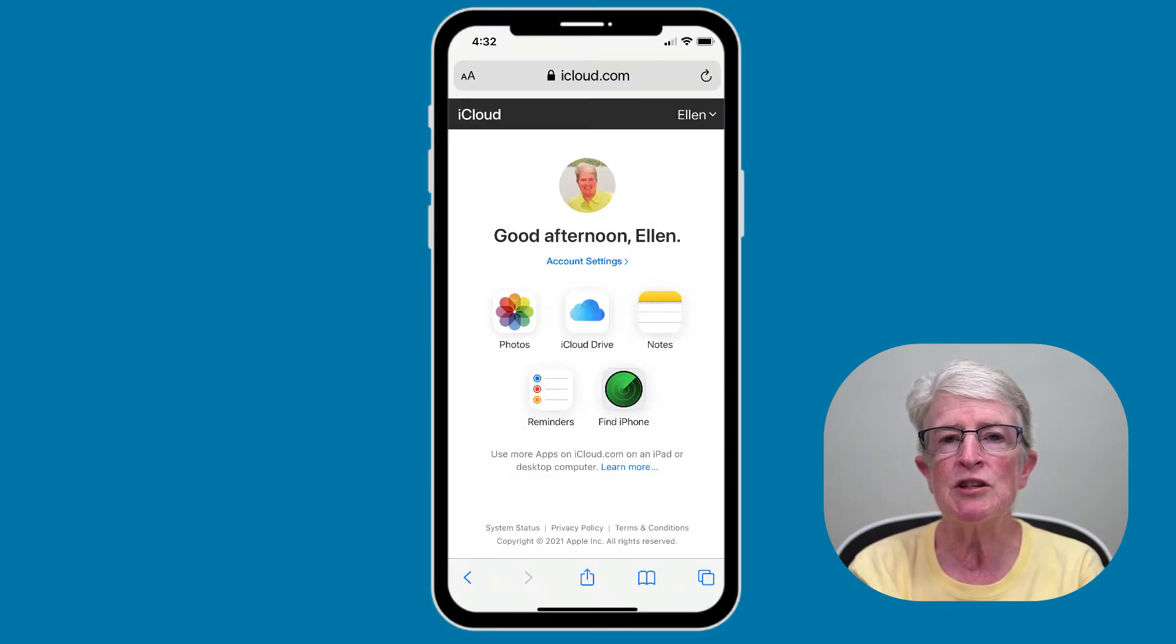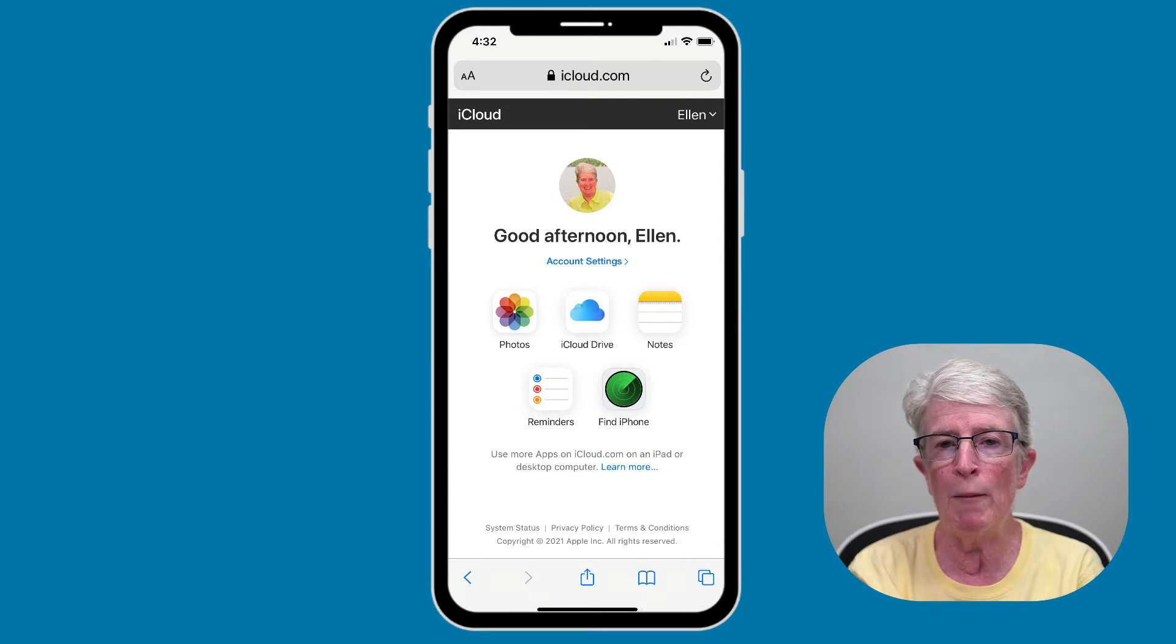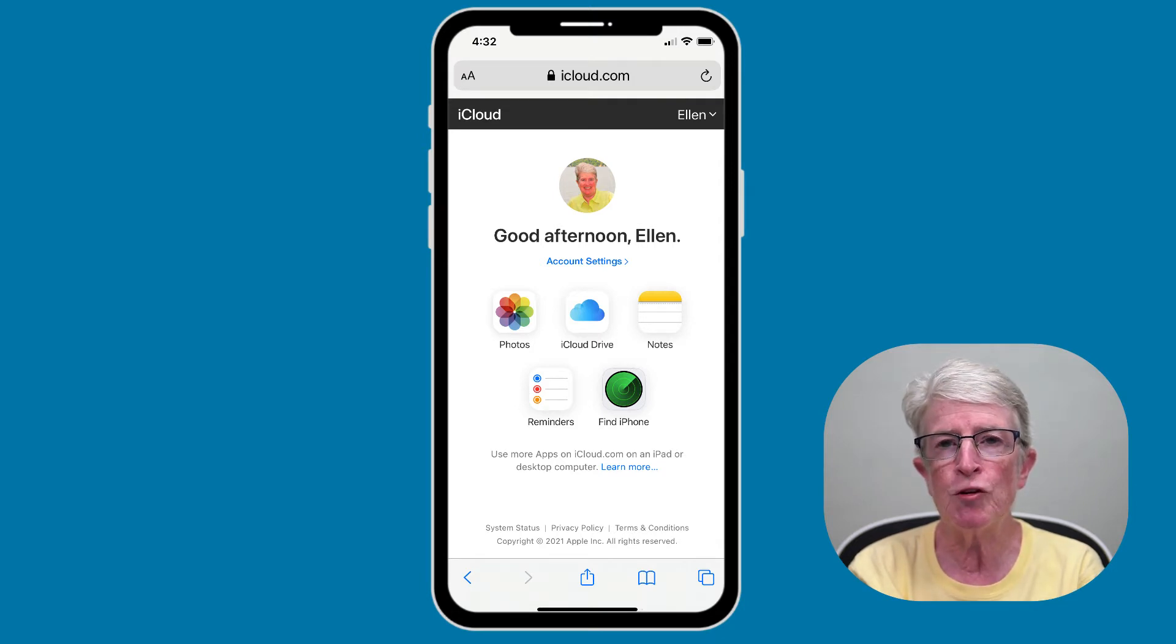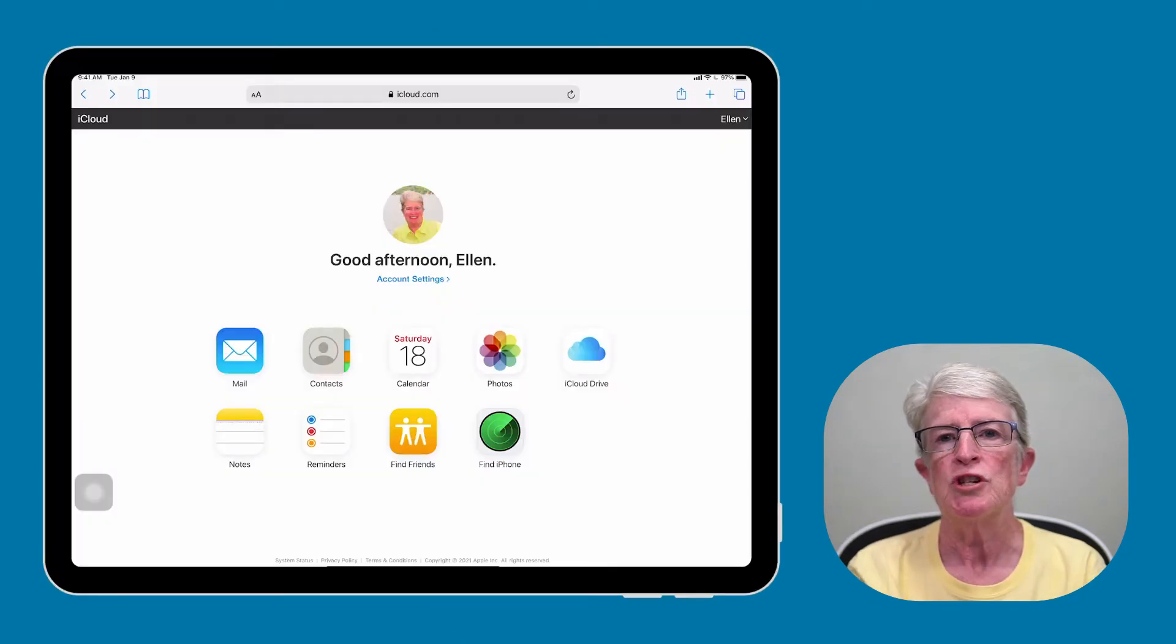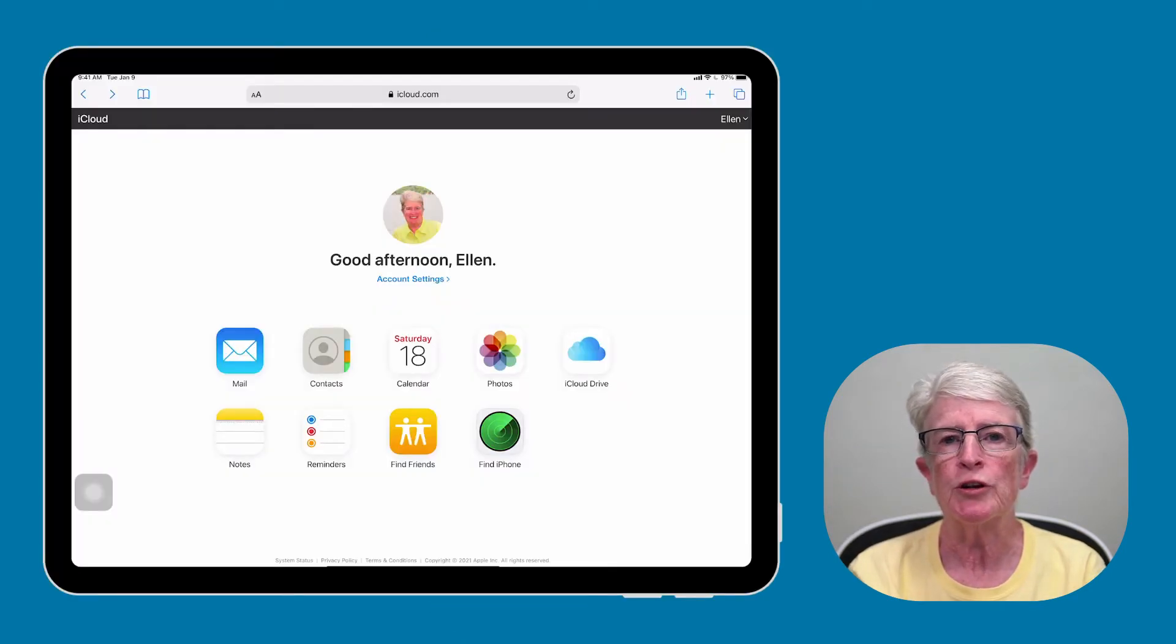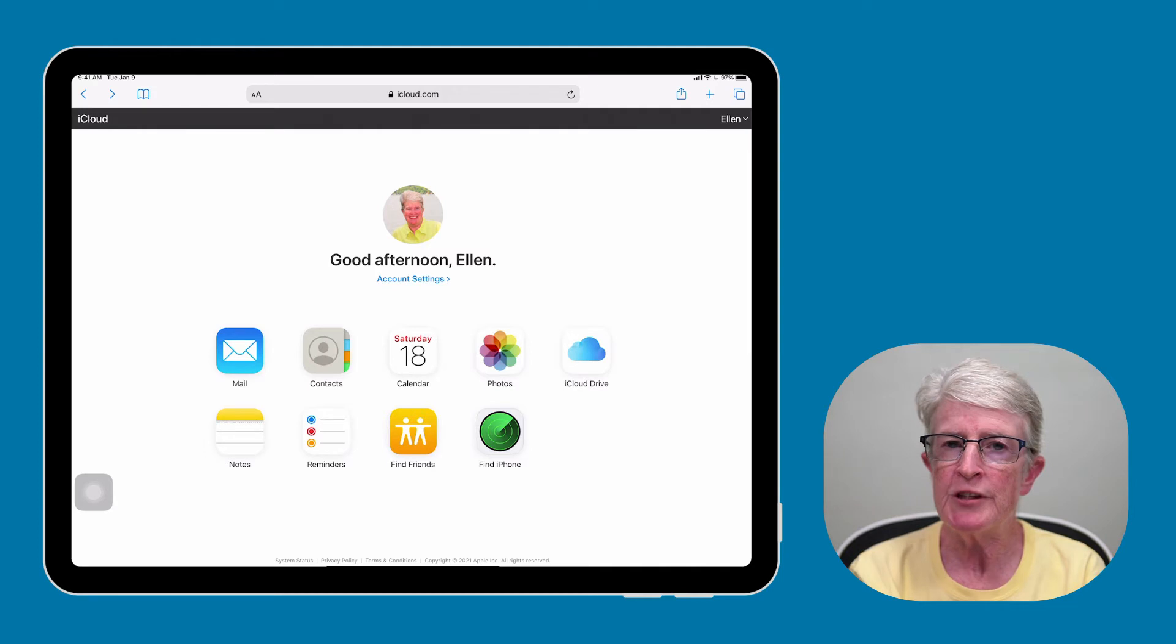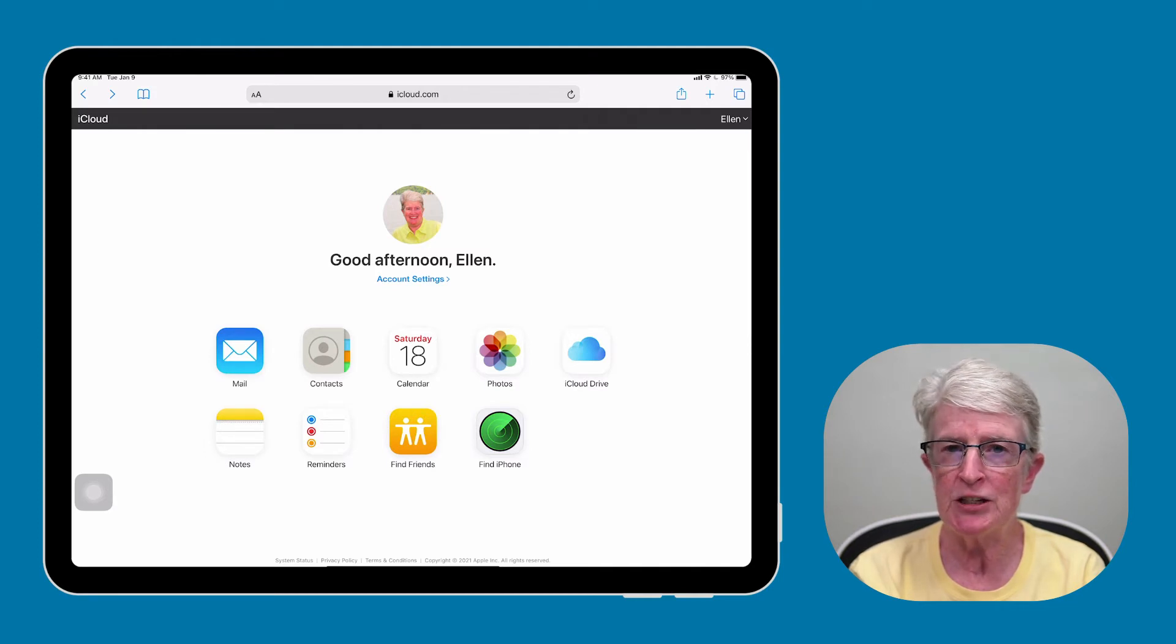If you're viewing this from your iPhone on a web browser, you will have fewer options as you can see here. Using iCloud via a web browser gives you access to all of this data from any device.